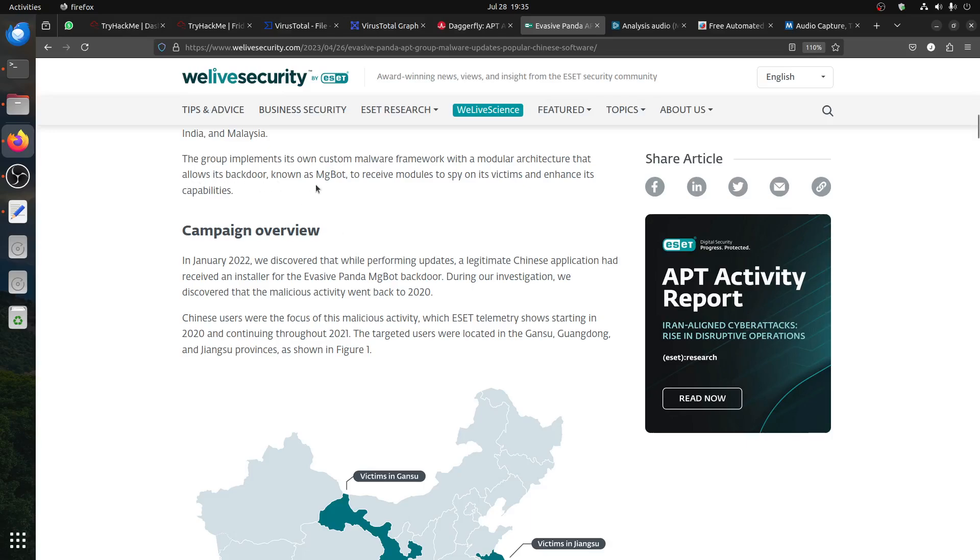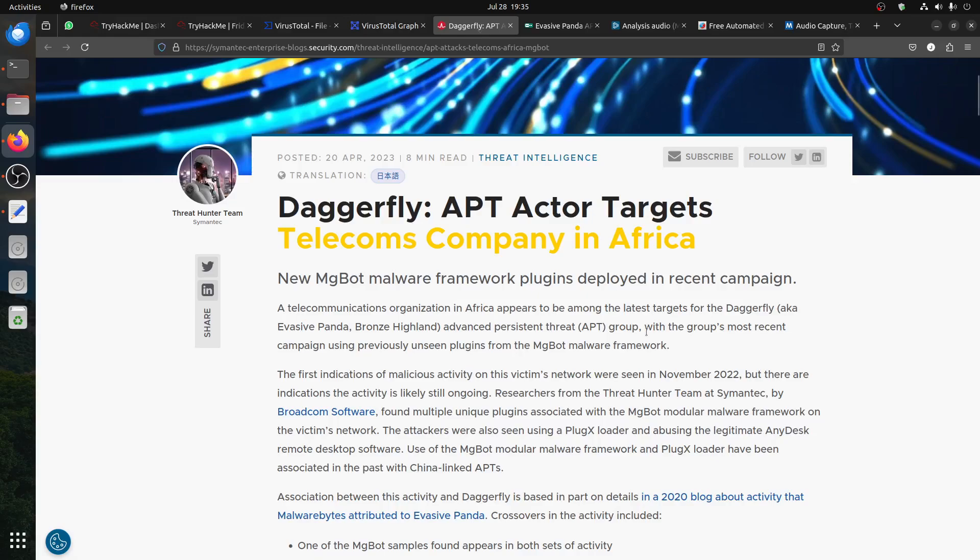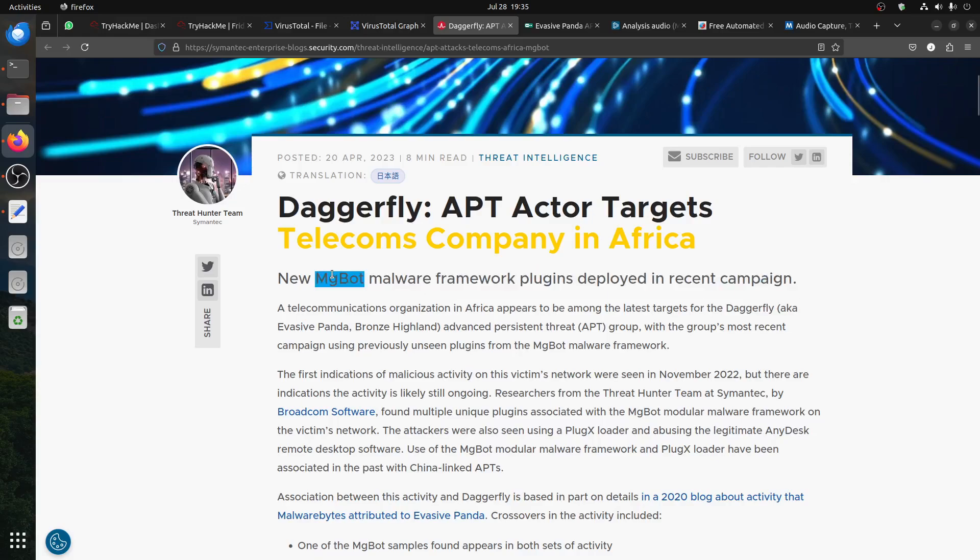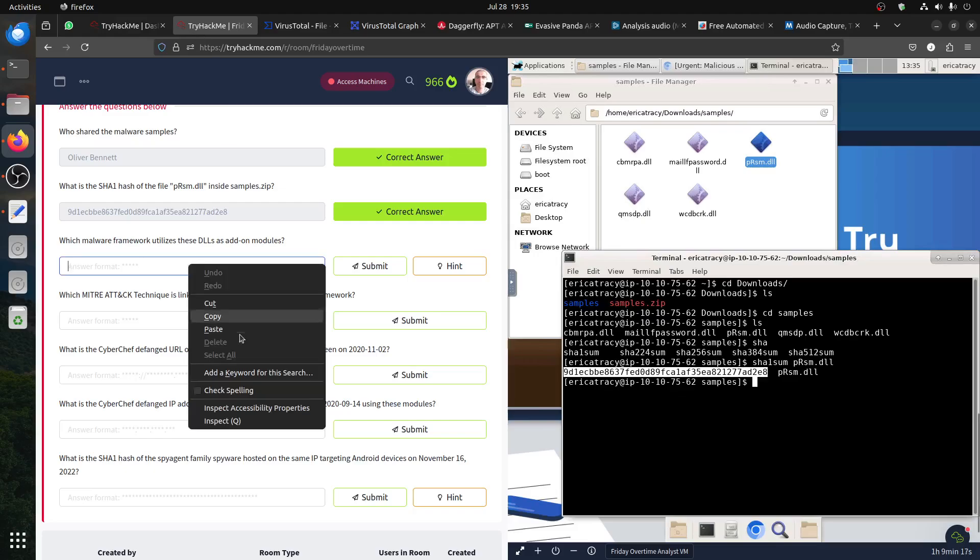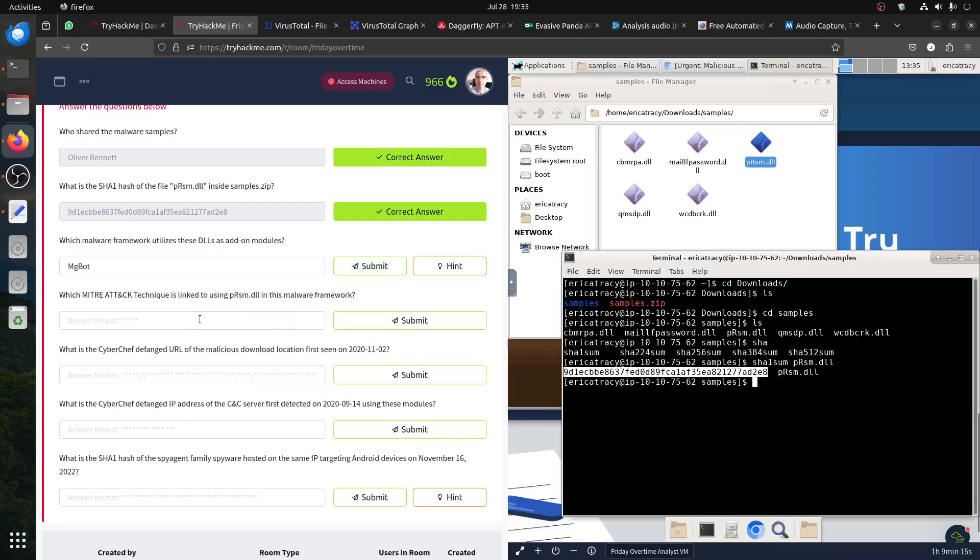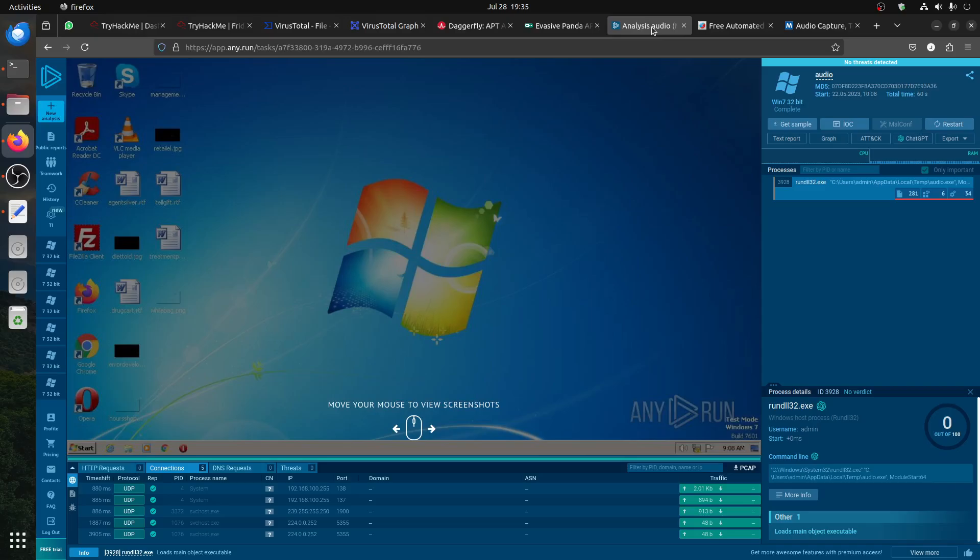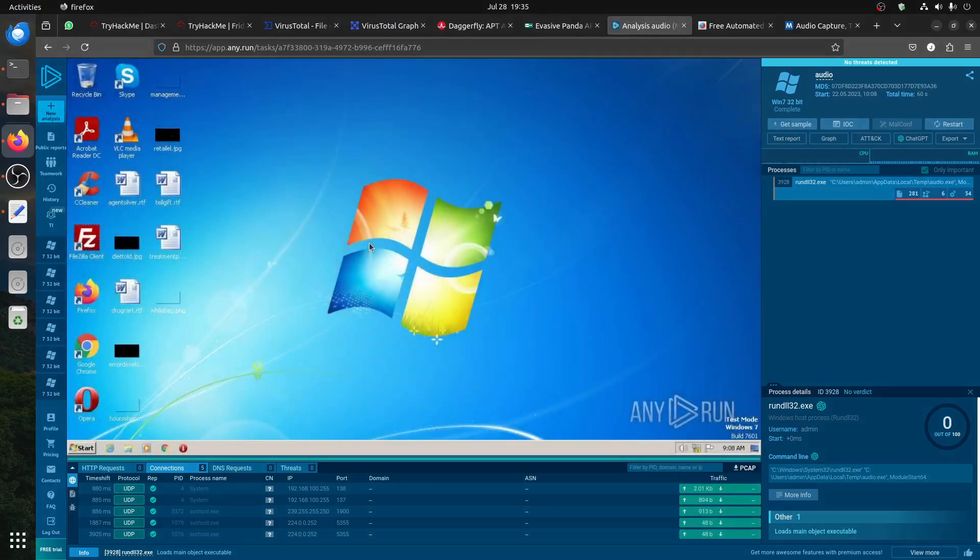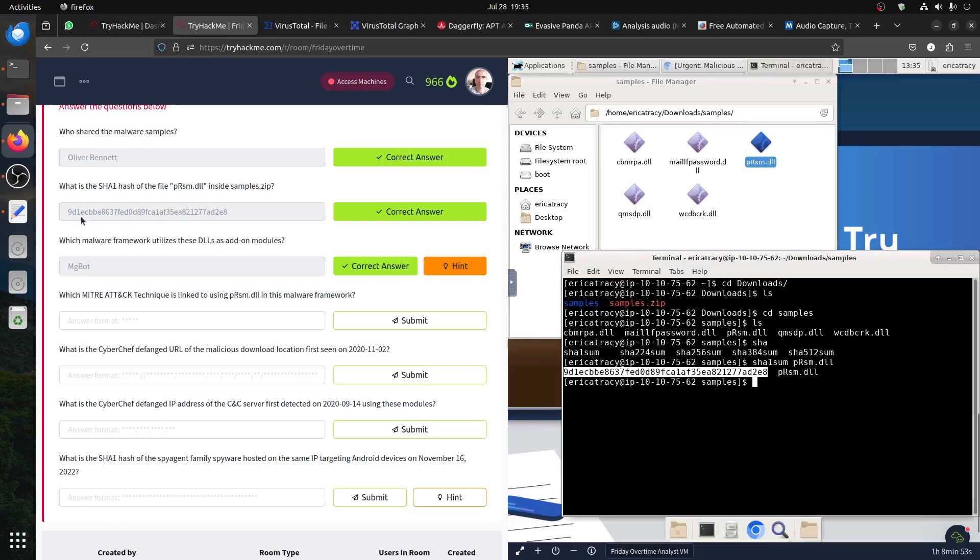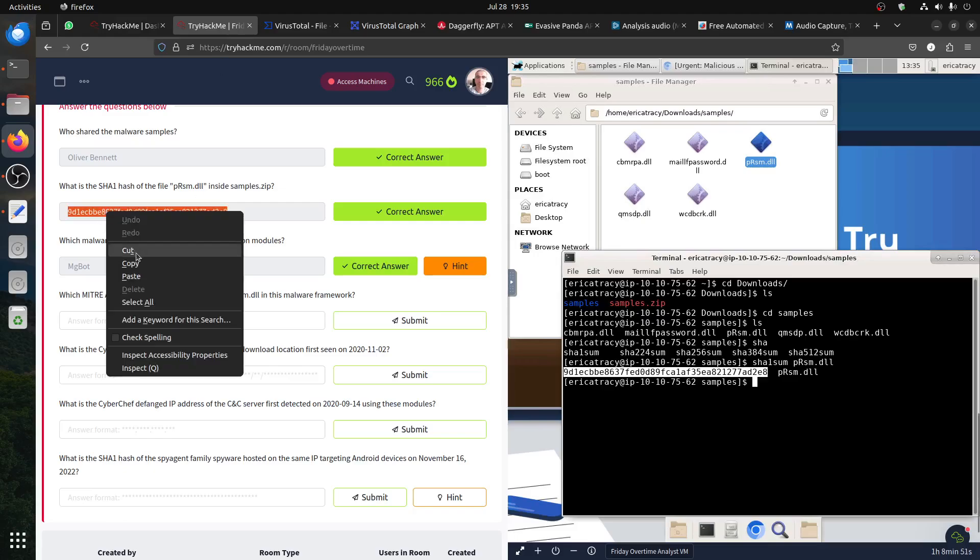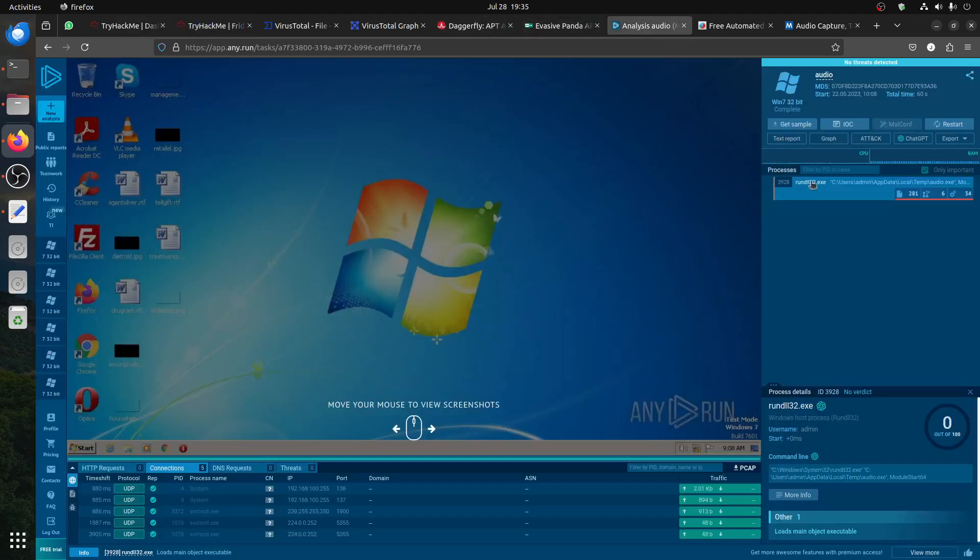This article will give you straight: new MgBot malware framework. So we know the framework that uses this is MgBot. The next question is about MITRE ATT&CK technique. If you search for this, you can use different websites. For example, in ANY.RUN, other people already uploaded this before, so you can go to ANY.RUN and search. This is MD5, this is SHA-1.